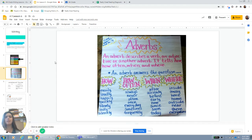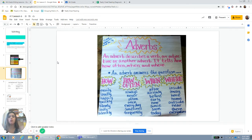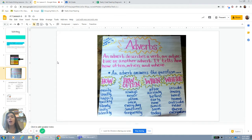Our learning target says we're going to use adverbs. Repeat after me: adverbs. An adverb describes a verb — an action word — or an adjective. It tells how, how often, when, and where.